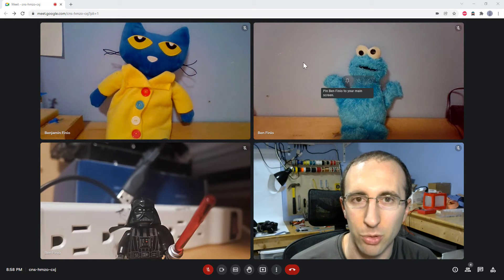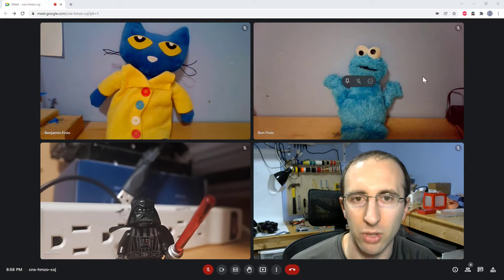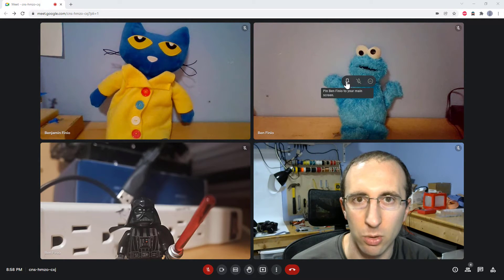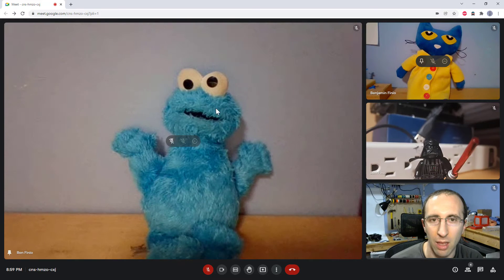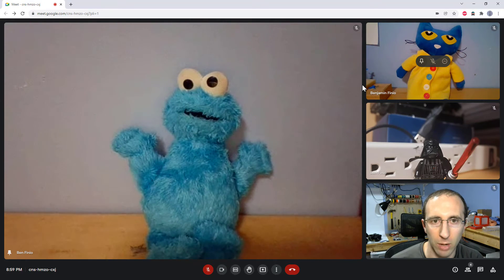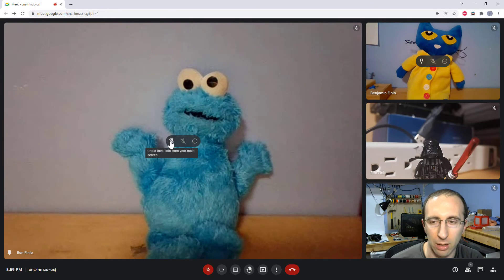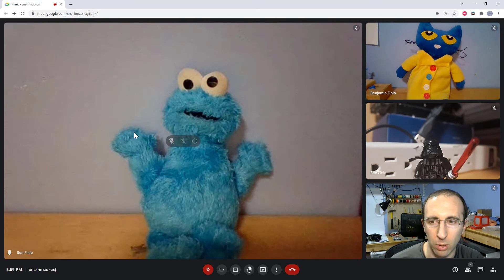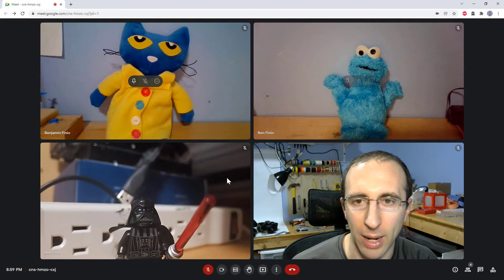Note that this is different from Zoom, where you need to right-click on the person and then select pin. Here the button pops up automatically and you just need to left-click it once to pin the person. That will automatically switch to a view where the person you have pinned is larger on the left and everybody else is smaller on the right. If I go back to remove that pin by mousing over the person and clicking on the thumbtack icon again, it will unpin them and go back to tiled view.